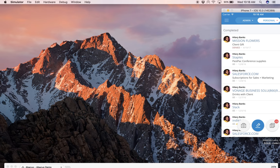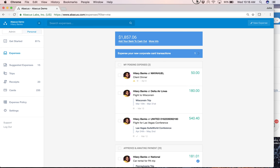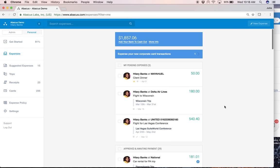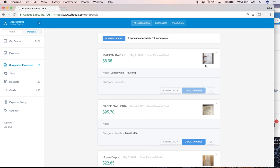So on the desktop, very similar, a consolidated view of your expense status here on the expense tab. The suggested expenses is that same view of matching the transaction with the receipt image.